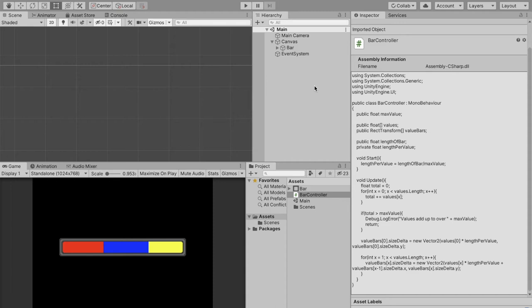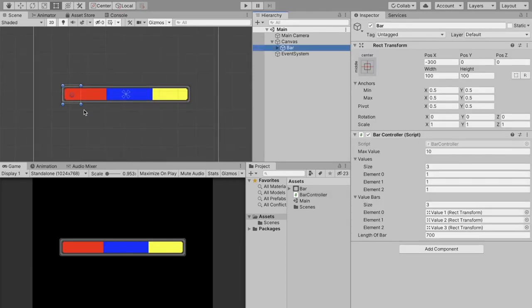Hello everybody and welcome to another video. In this quick tutorial I'm just going to be showing you how to make this bar right here that can display multiple different values.